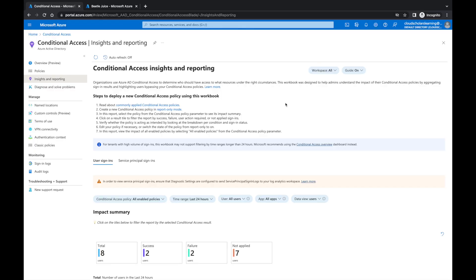Hey, what's going on Cloud Scholars? I hope your day is going well. I'm your host Kieran Tross. Welcome back, and for anyone visiting for the first time, a special welcome. In this video I'm going to talk about conditional access insights and reporting and show you exactly how you navigate through this section within Microsoft Azure.